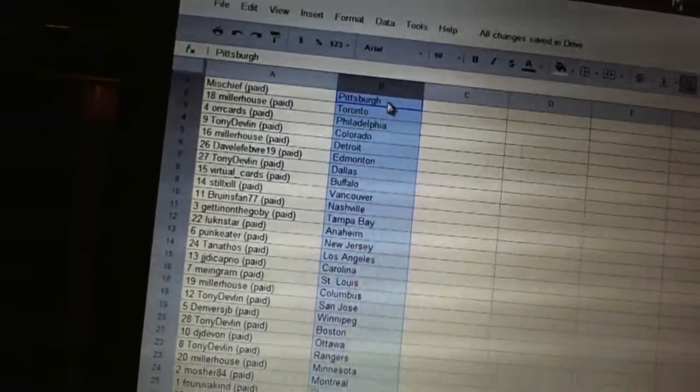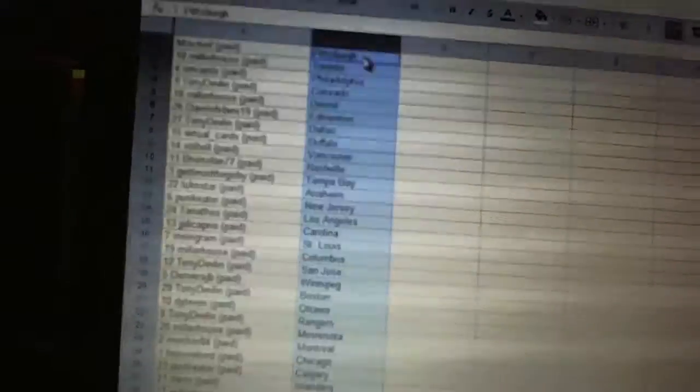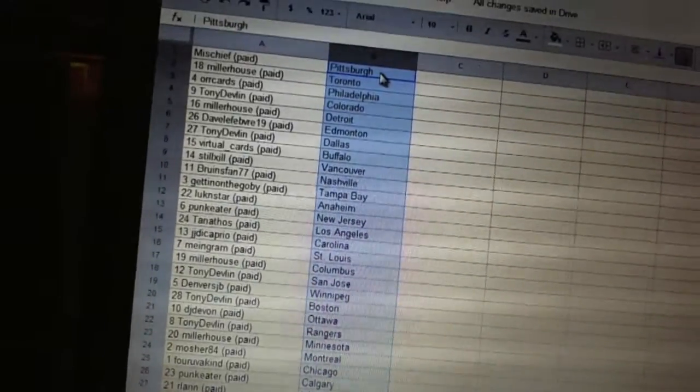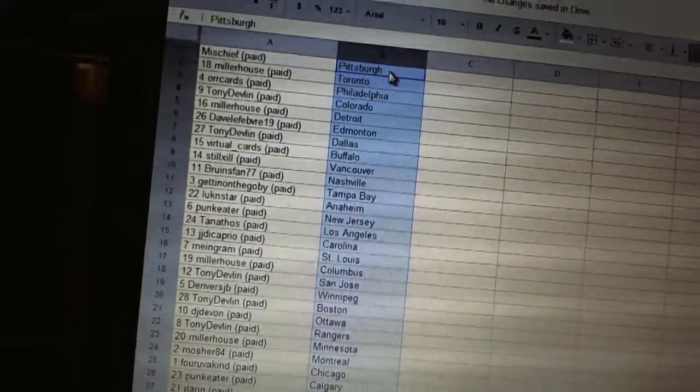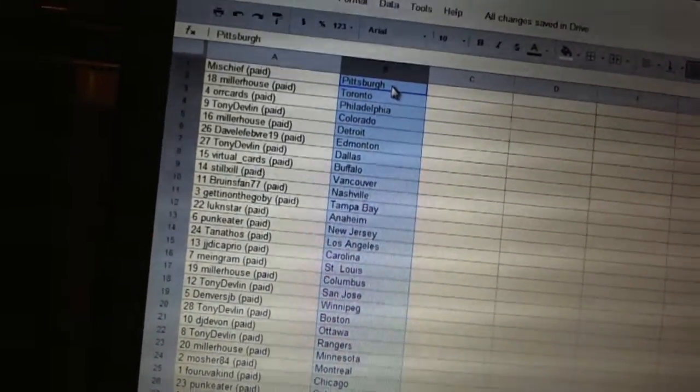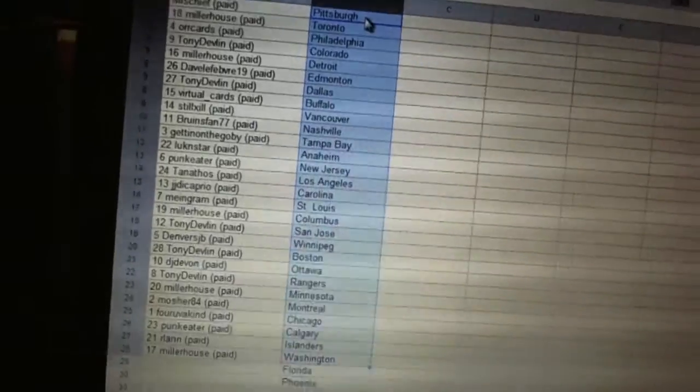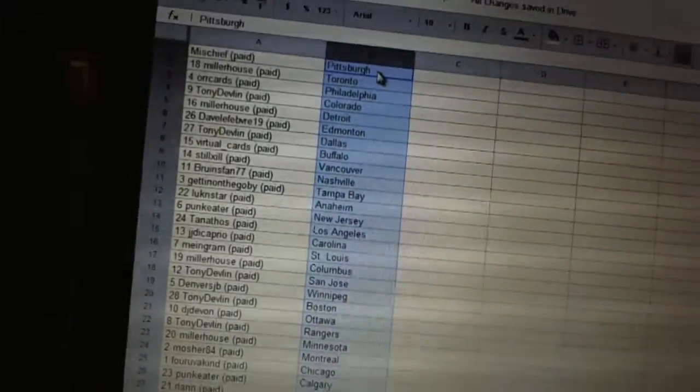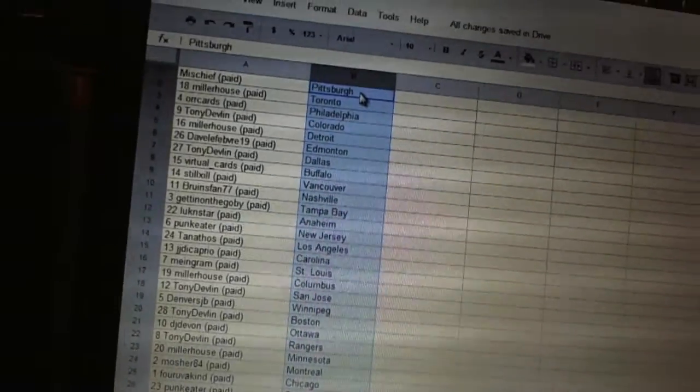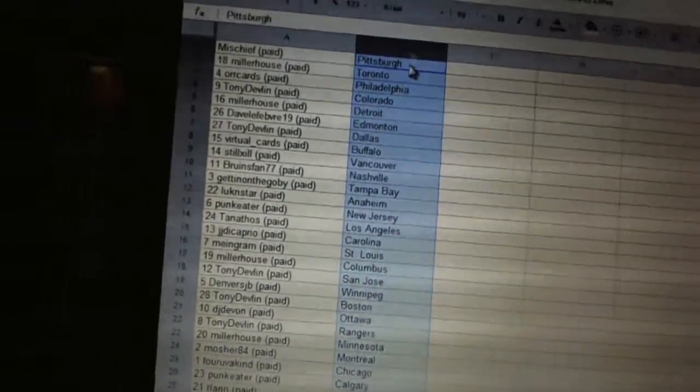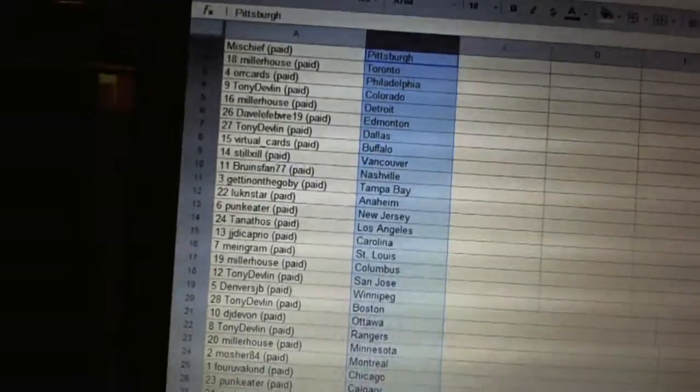Denver's JV has Winnipeg. Tony Devlin has Boston. DJ Devlin's got Ottawa. Tony Devlin has Rangers. Miller House is Minnesota. Mosher 84's got Montreal. Four of a kind has Chicago. Punk Eater has Calgary. Arlan has the Islanders. And Miller House has Washington.